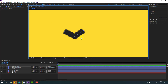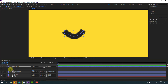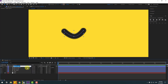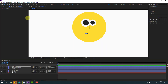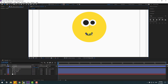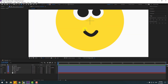Go to the pen tool, hold Alt, select the middle point to make it smooth. Use the selection tool, open Contents > Shape 1 > Stroke 1, change the cap to round cap. Select the shape layer, change name to 'mouth', press S to scale, and move to center.